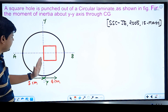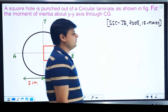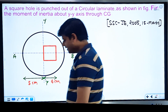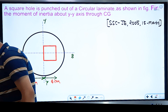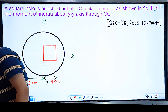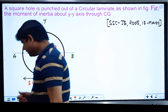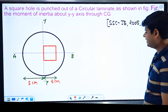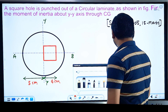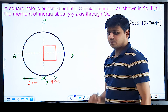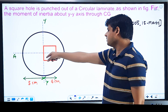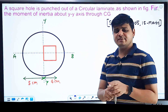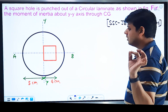We need to find the moment of inertia about the Y-axis. Think about this: this question and the previous question are similar — one is a circular laminate, the other has a square cut out — so the approach for moment of inertia will be the same in principle.